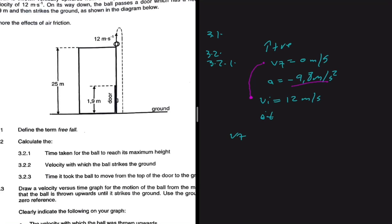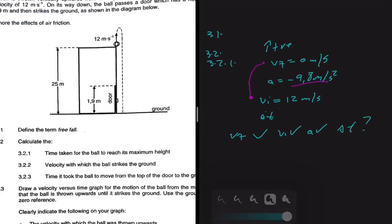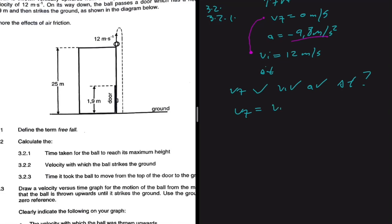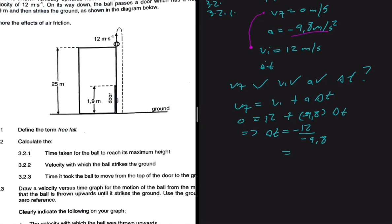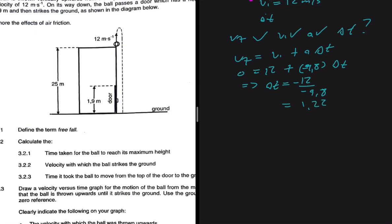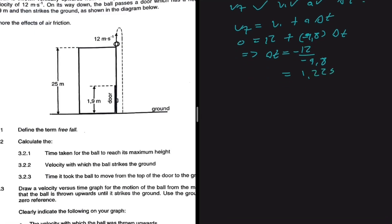We have VF, VI, and a — and we're looking for ΔT. The formula to use is VF = VI + aΔT. VF is 0, VI is 12 meters per second (positive since upwards is positive), and a is minus 9.8. So 0 = 12 + (−9.8)ΔT, which gives ΔT = −12 ÷ −9.8. Putting that into a calculator gives a time of 1.22 seconds.